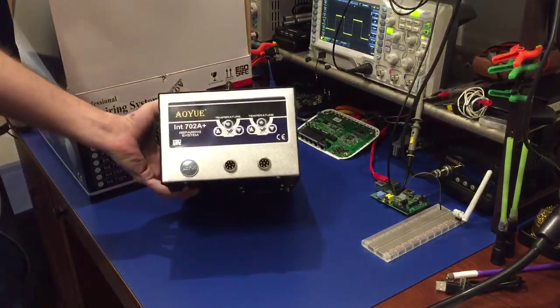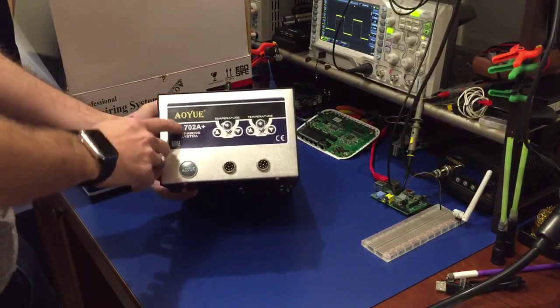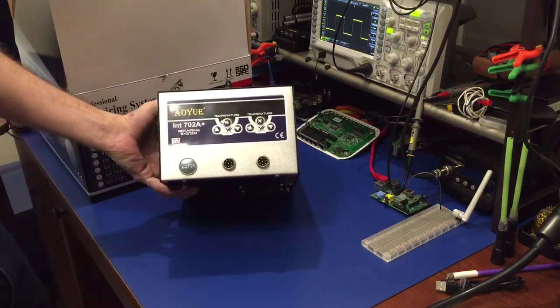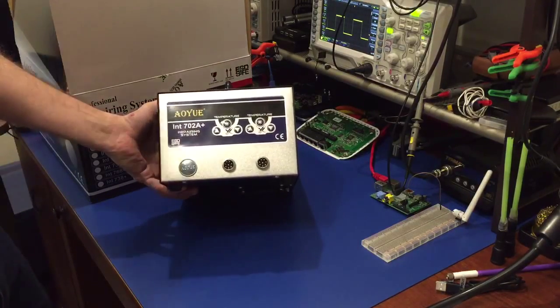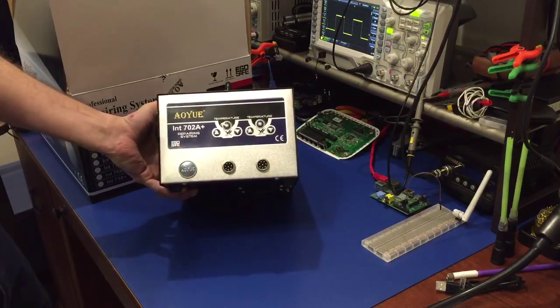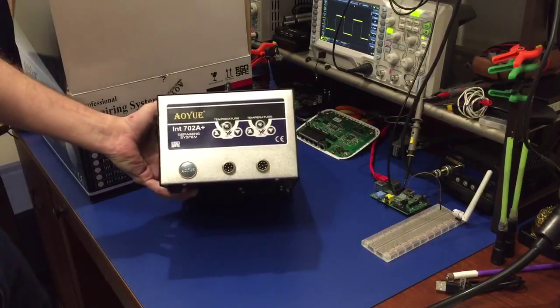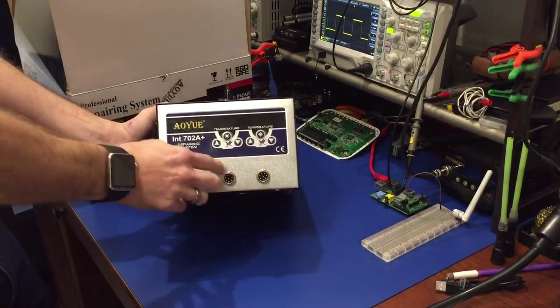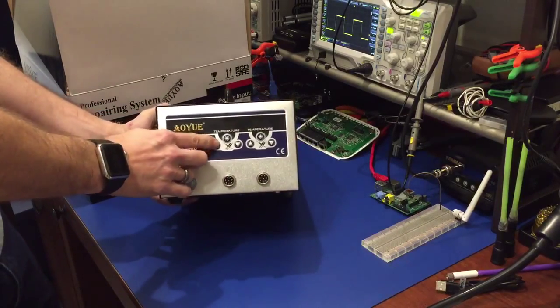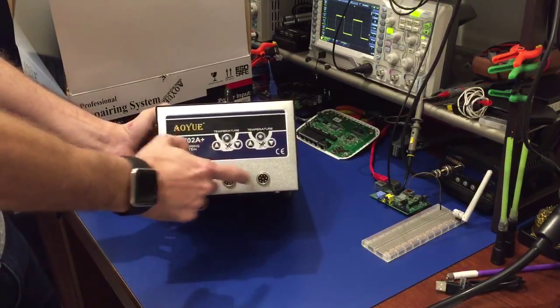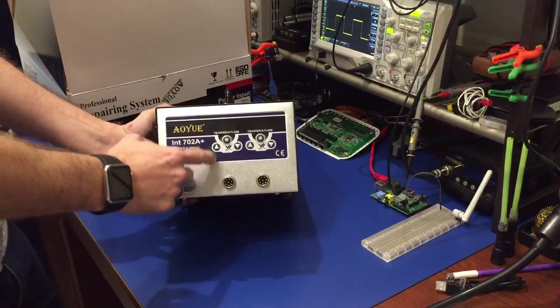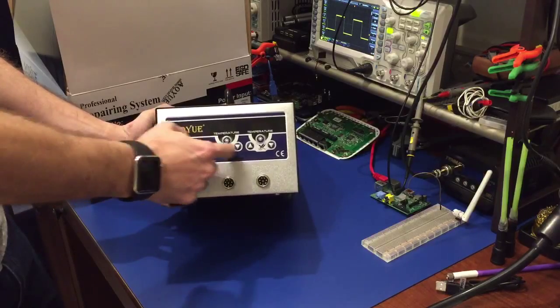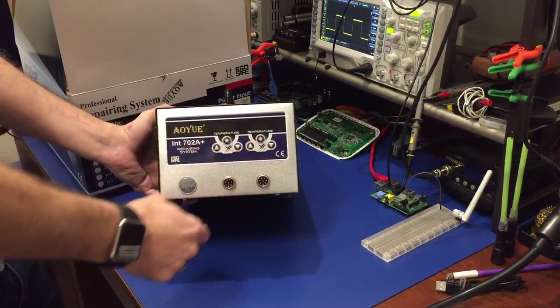So this is again the dual 702A Plus what they call their dual repairing station. It has independent controls for your two soldering irons which you can have the standard soldering iron or the tweezers running.